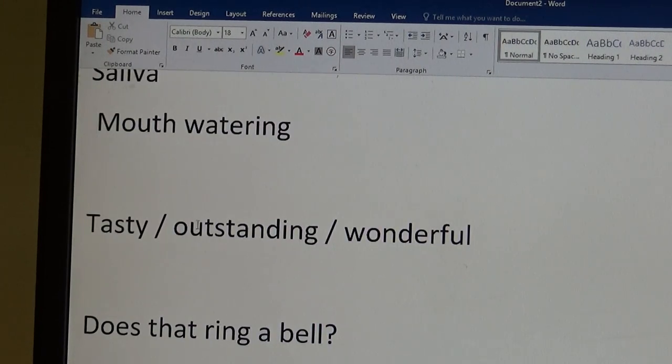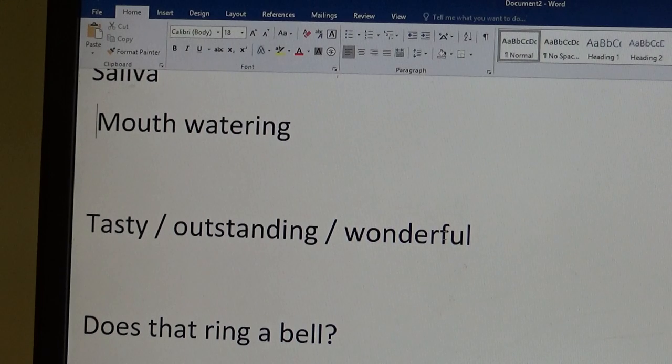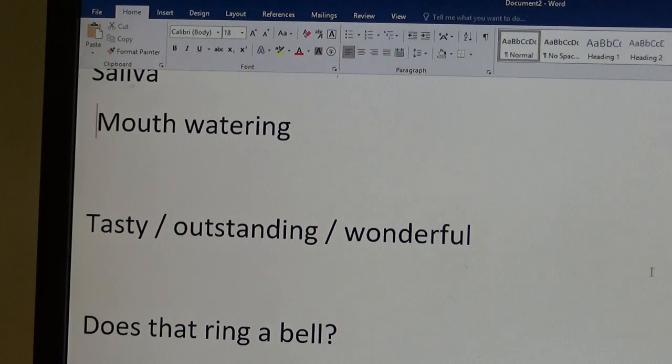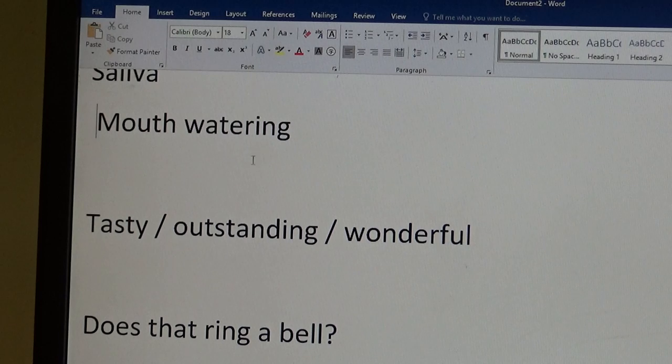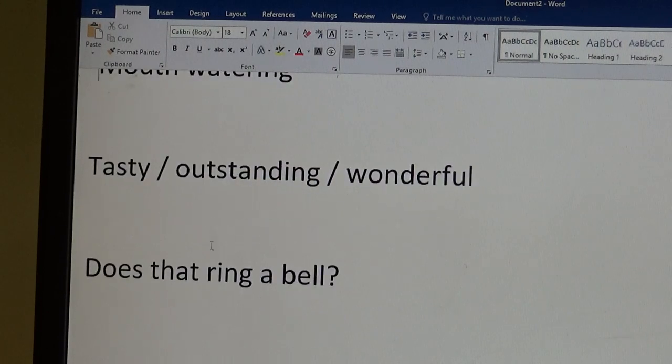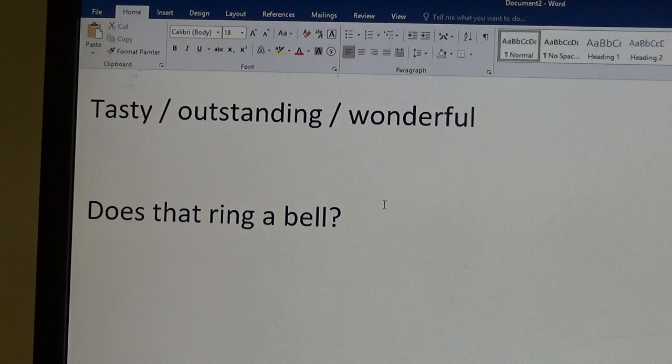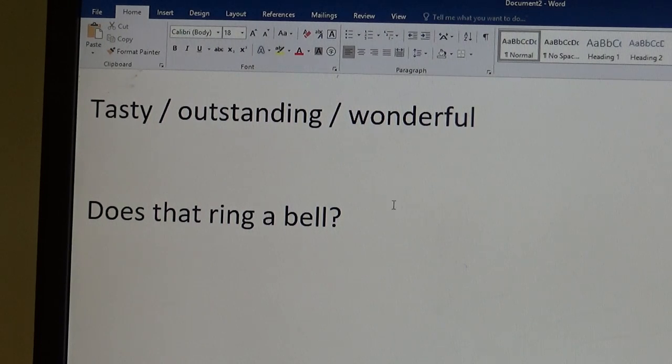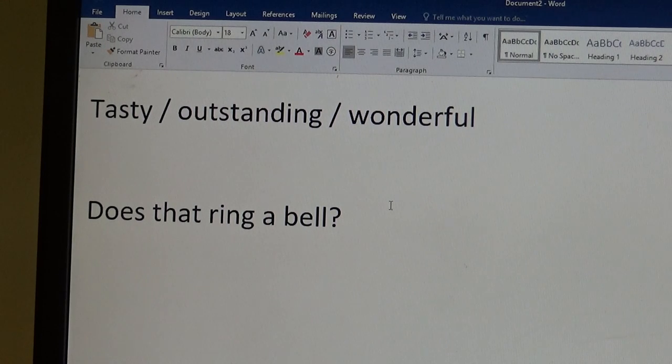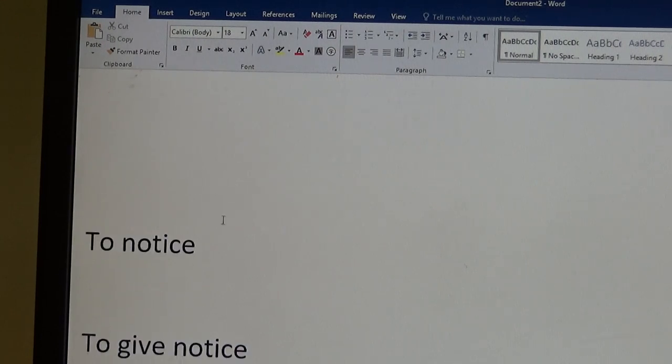Anyway, tasty, outstanding, wonderful is another way to say delicious. Just because people use this. It's delicious. Oh, it's so tasty. It's so good. It's so wonderful. Does that ring a bell? It means, have you heard that before? Just like that Pavlov's dog. Ding-ling-ling. Have you seen this video? Do you know that case? Do you know that British Midlands case? Yeah, that does ring a bell.